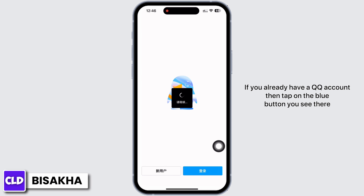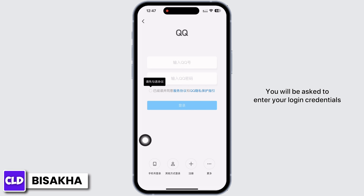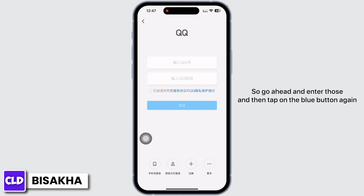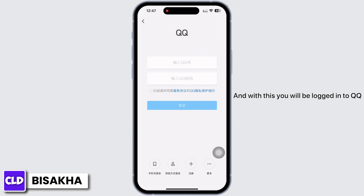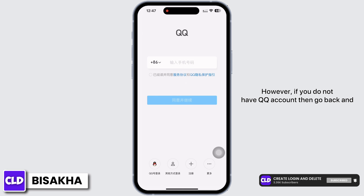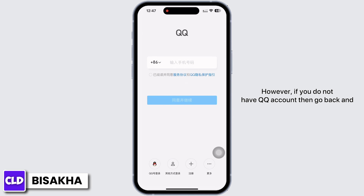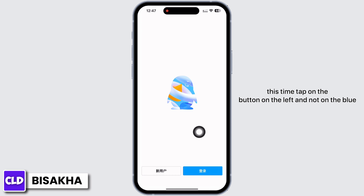If you already have a QQ account, tap on the blue button you see there. You will be asked to enter your login credentials, so go ahead and enter those, then tap on the blue button again. With this, you will be logged in to QQ.